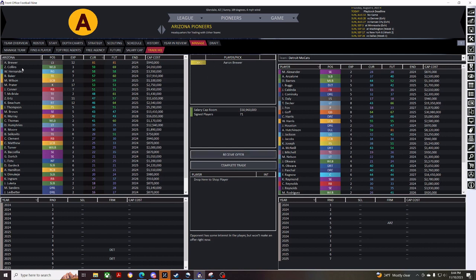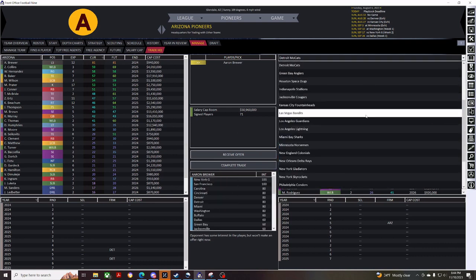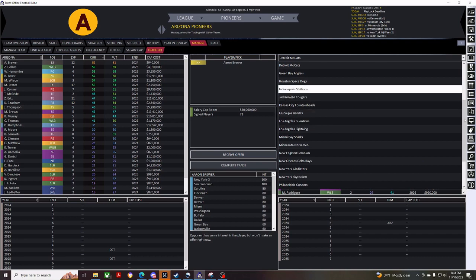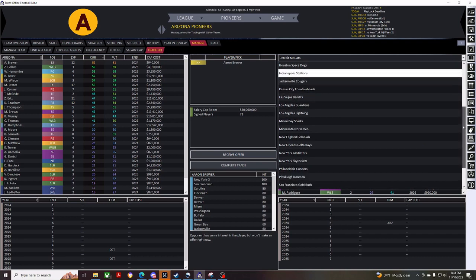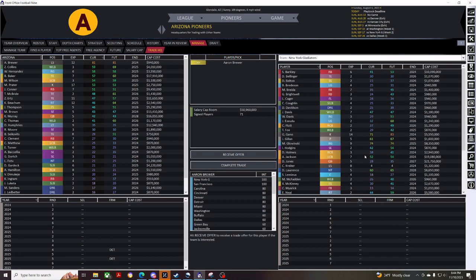But, as you can see, I forgot to drag him into the shop. So, I'll drag him down here and see if anybody is interested, and the New York Giants are, or who would be the New York Giants, the New York Gladiators in this game.